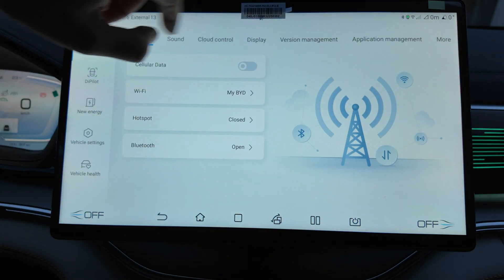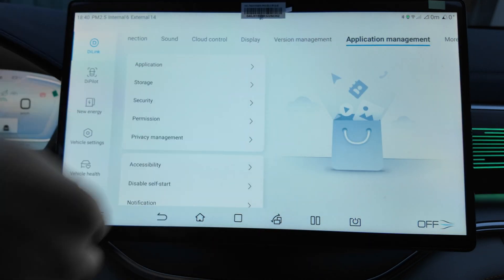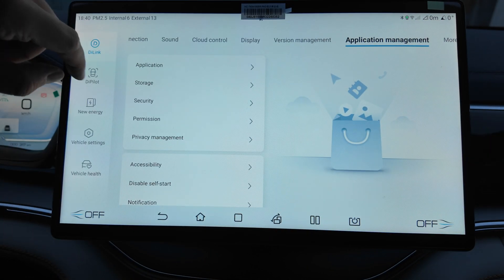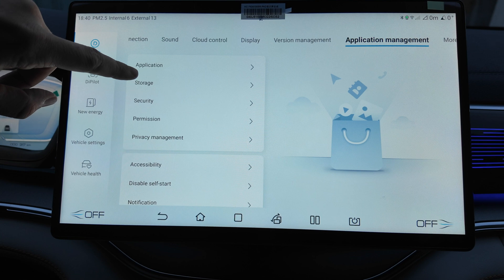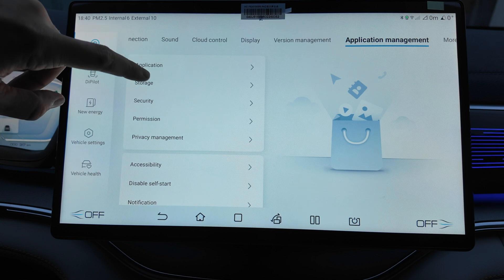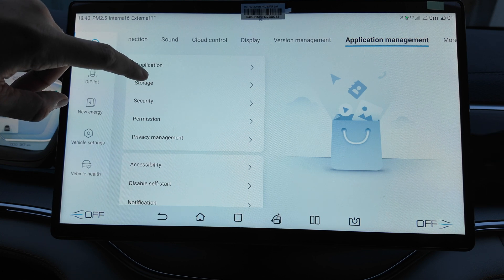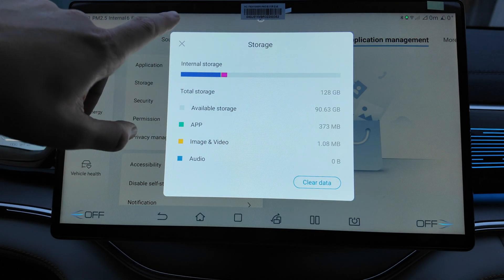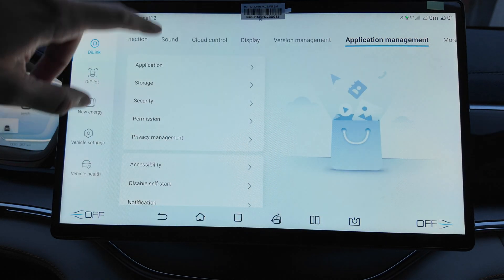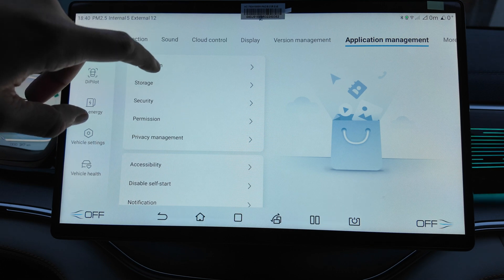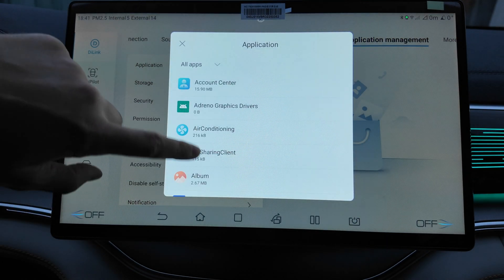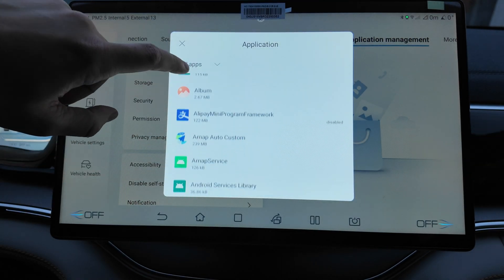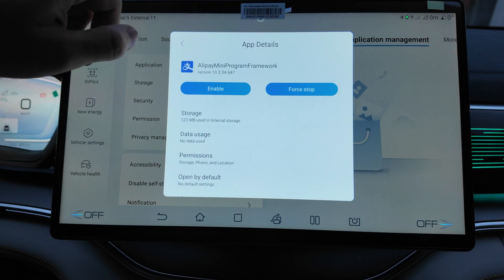So let's do one by one. We can start from the settings, open the application manager here and find the storage, check the storage applications.